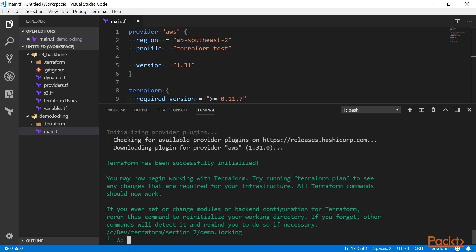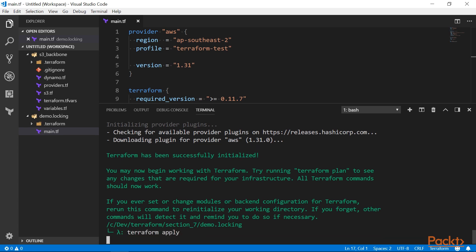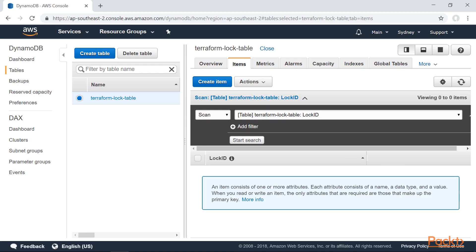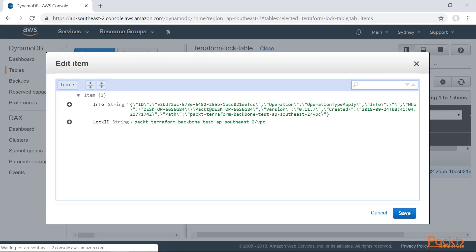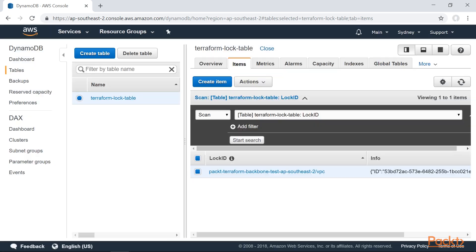And now let's deploy it. And if I refresh the table, I can see new items appearing in it. This lock has some metadata, which shows who acquired the lock and when it happened. After the deployment completes, the lock goes away.